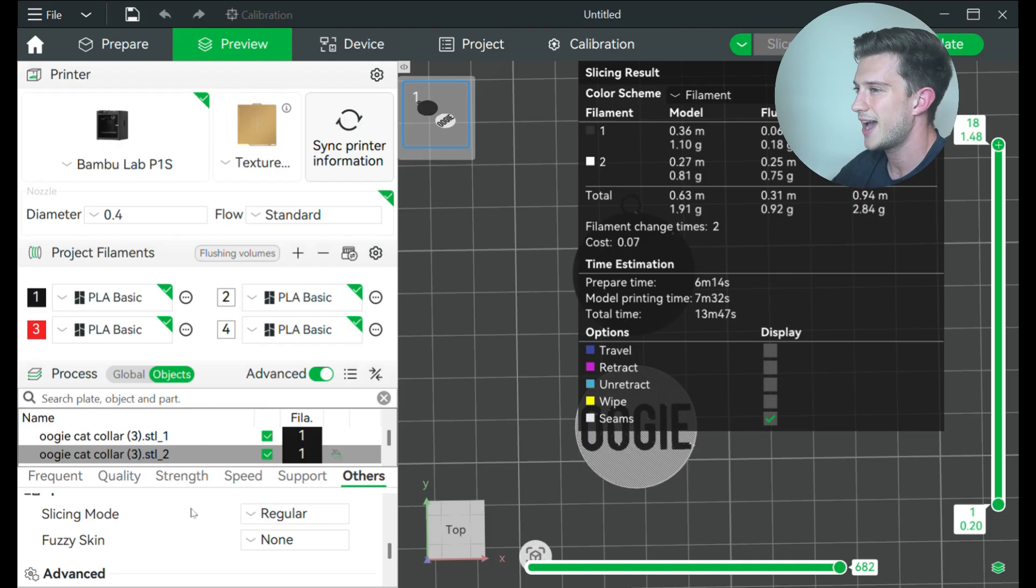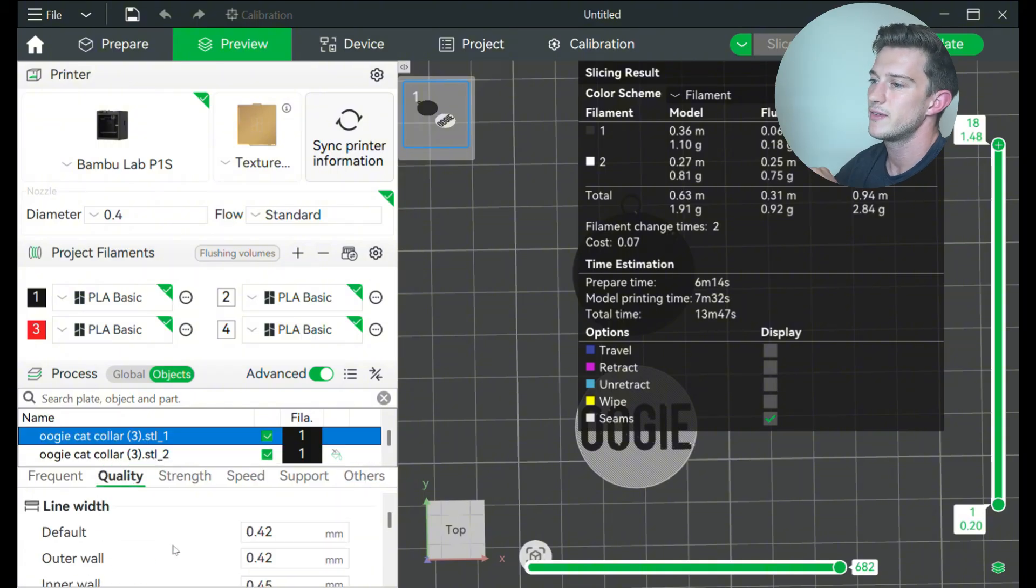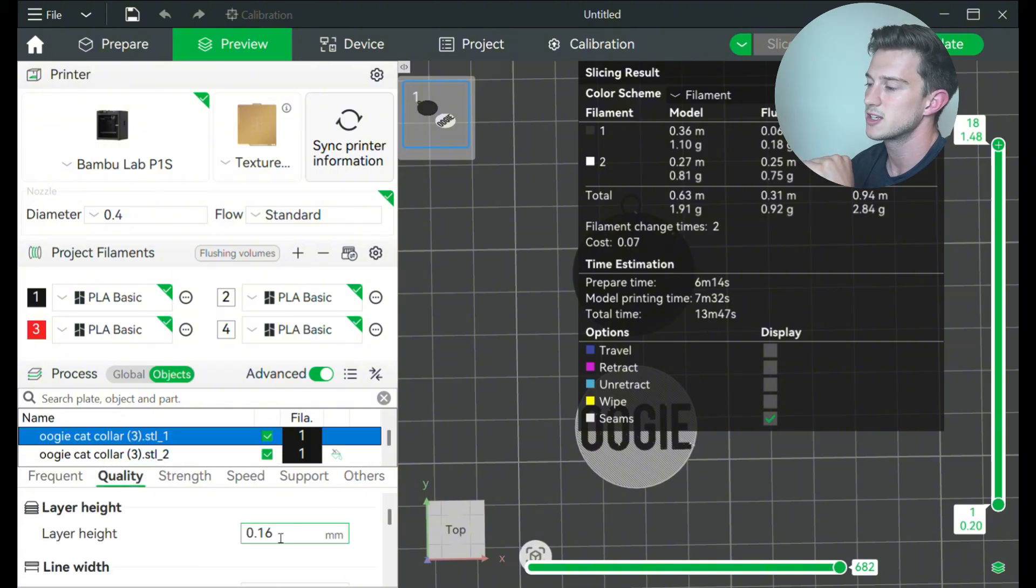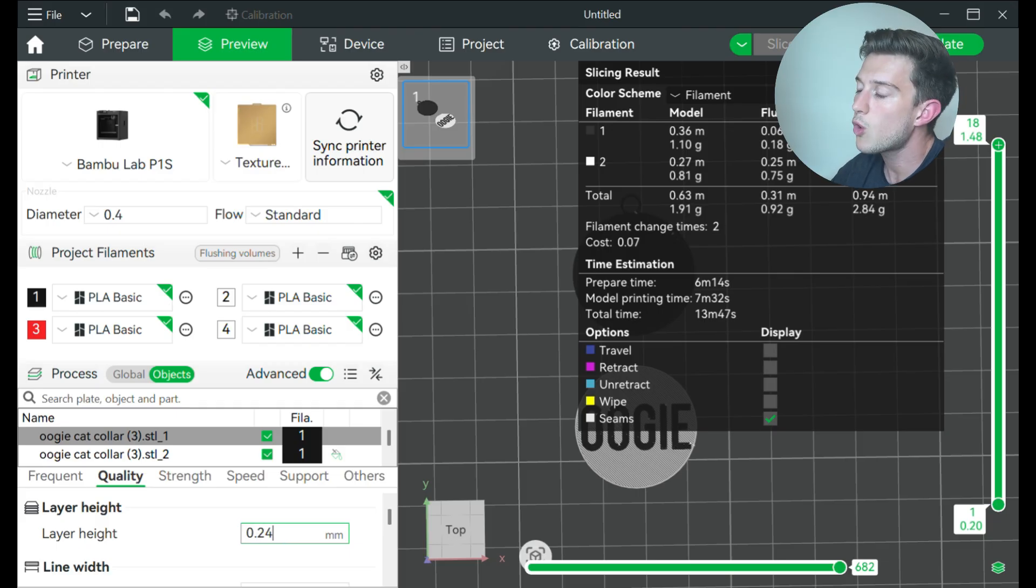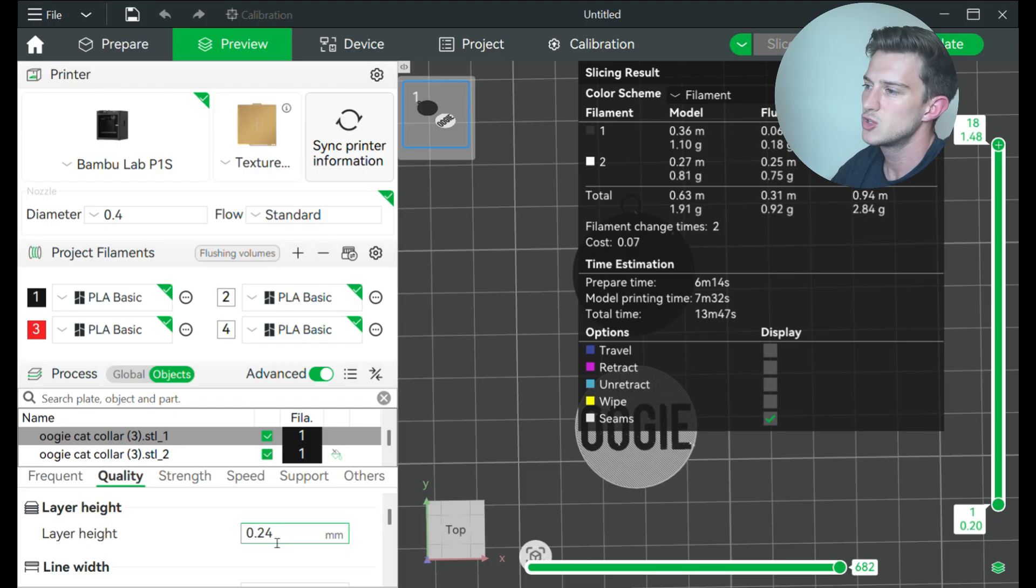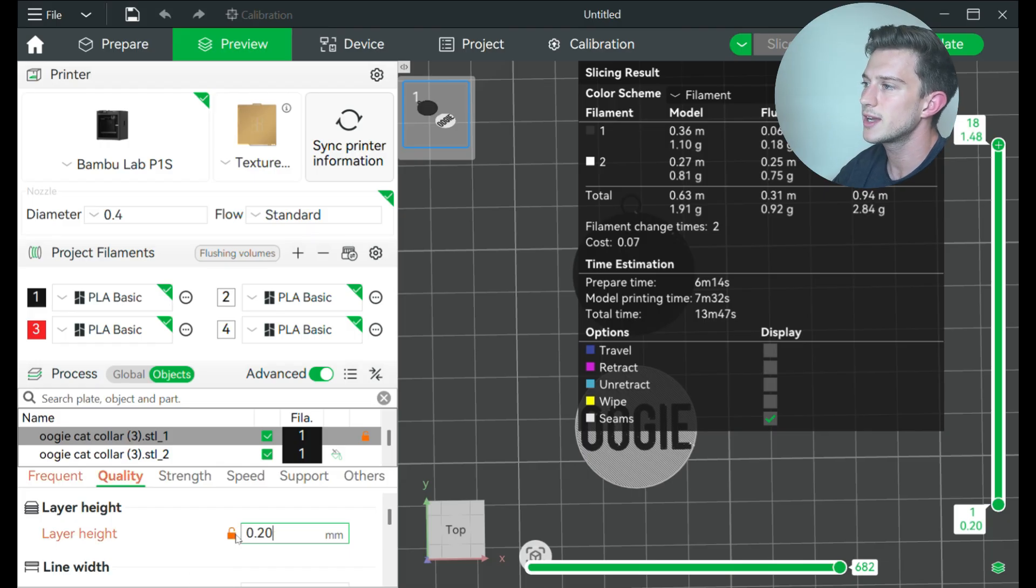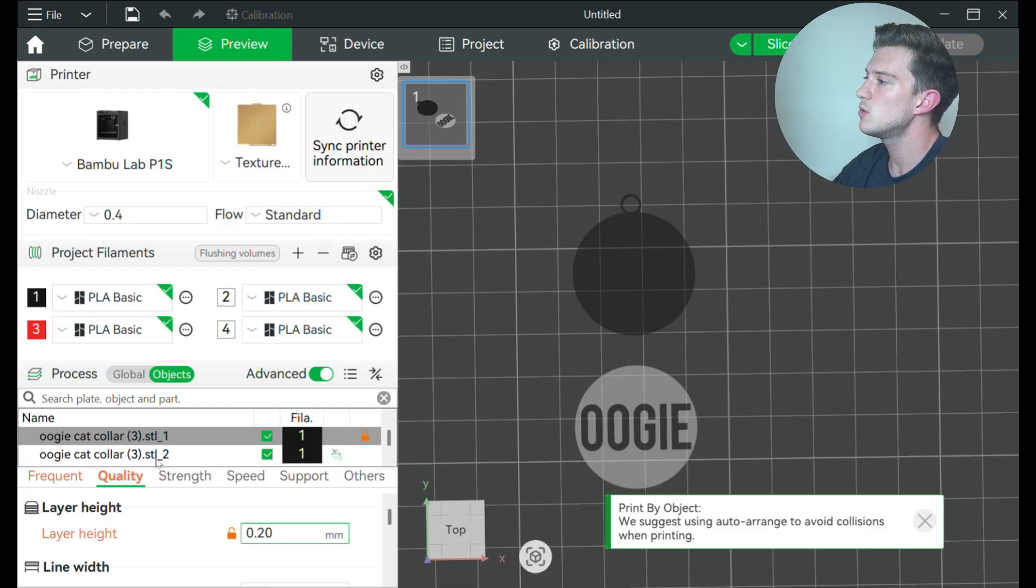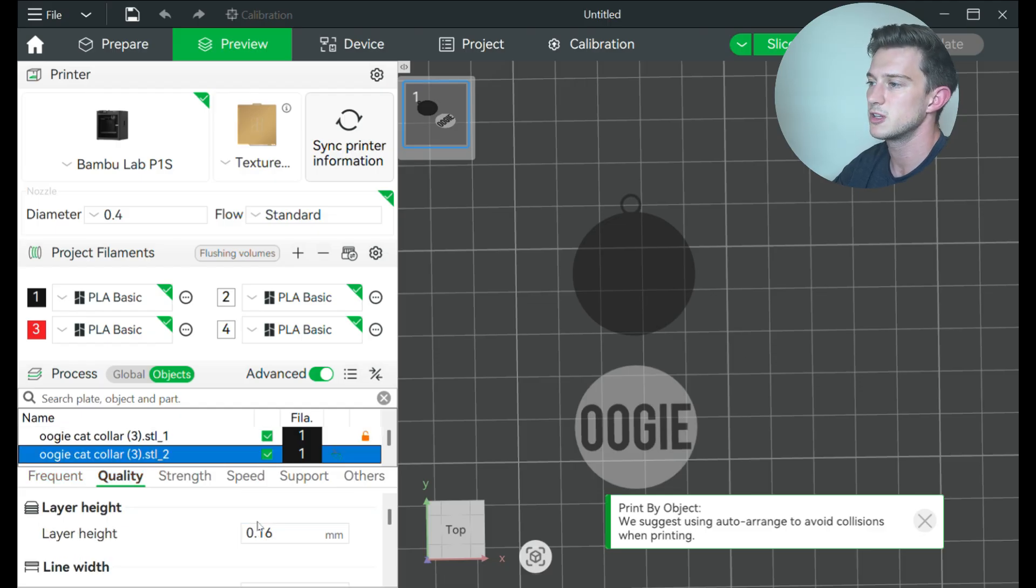And now with that extra time, I can even improve it just a tad bit, I think, by changing the quality of print. One, instead of having it at 0.16 millimeters, I can do it at 0.2 or maybe even 0.24 because I don't need it to look crazy super nice, but I'm going to leave it at 0.2.